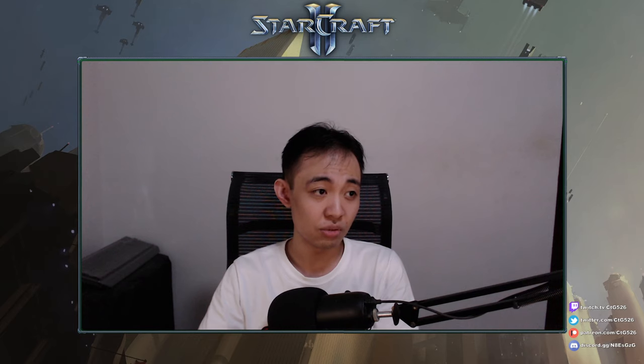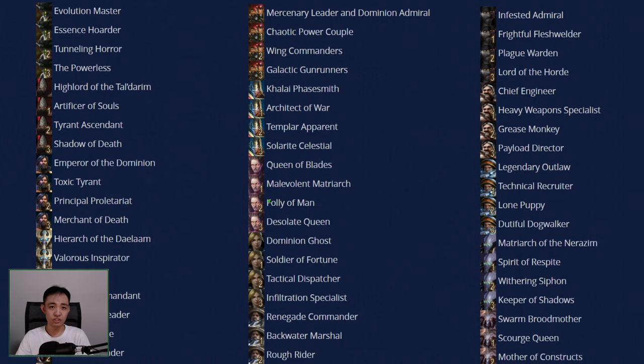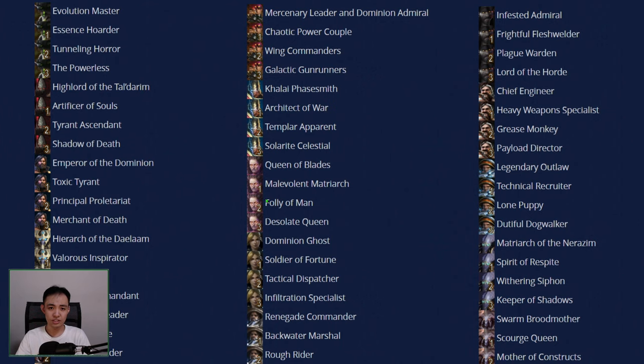So that results in, well, check this out guys, check this out. So I'm going to switch to this screen. Just look at all these prestiges. Look at all these.